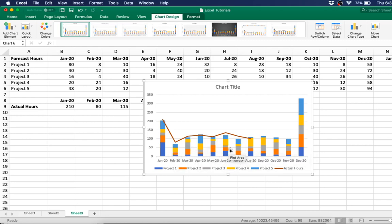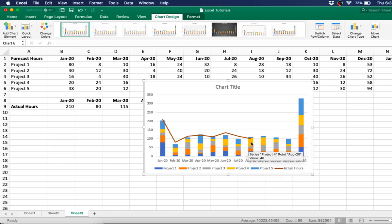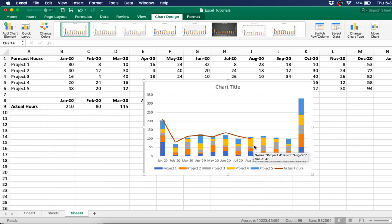In June, your actual hours were over your forecast. In August, your actual hours were below your forecast.